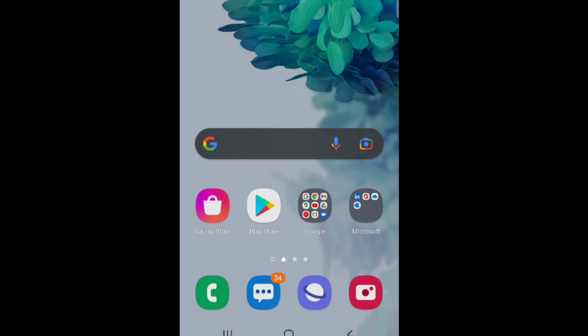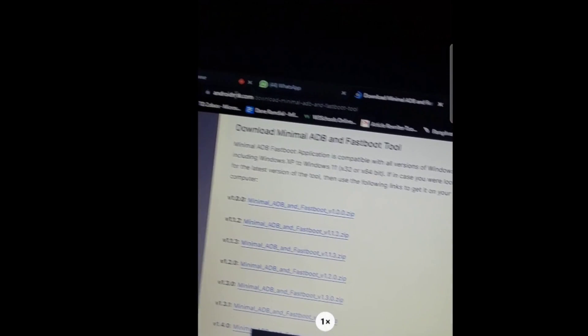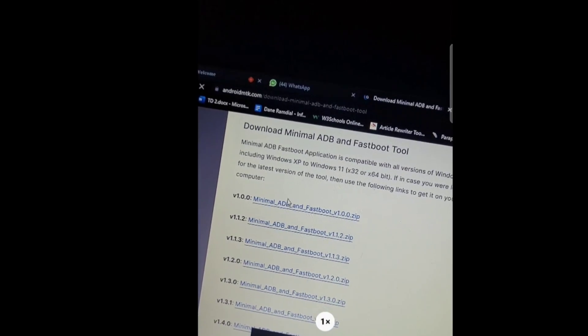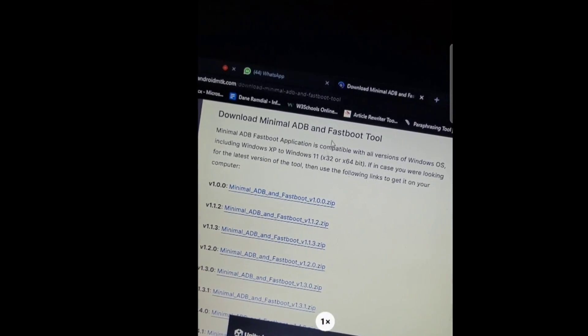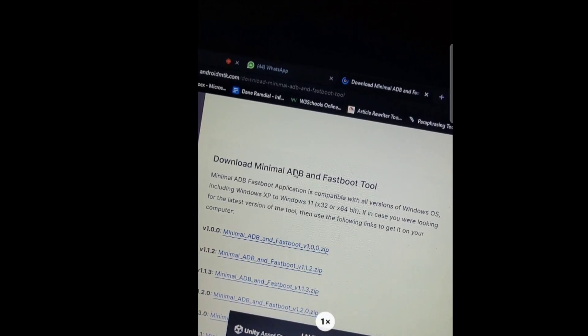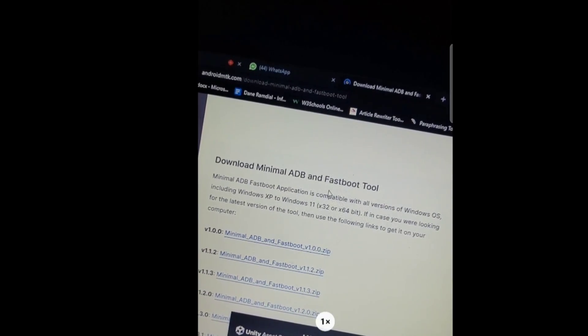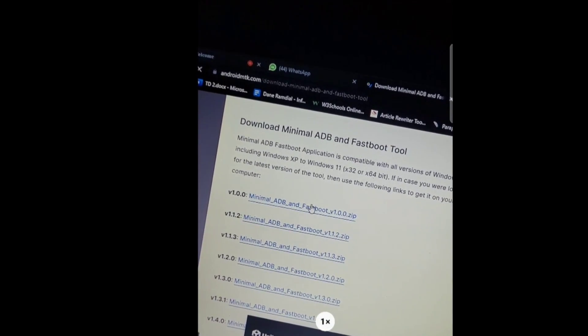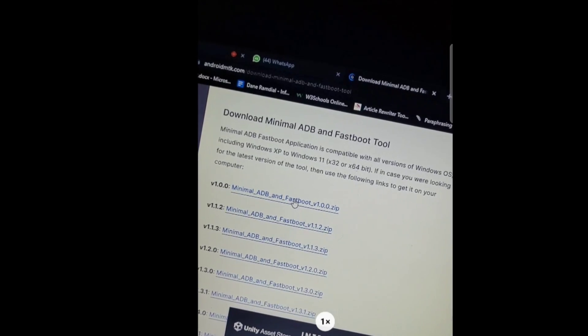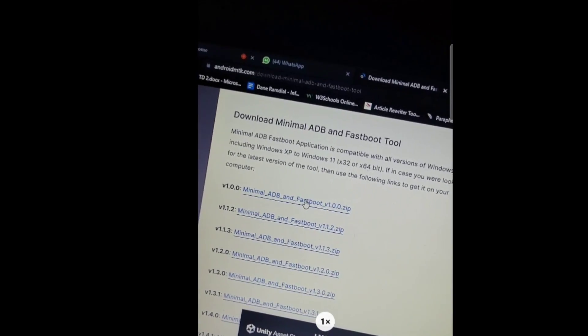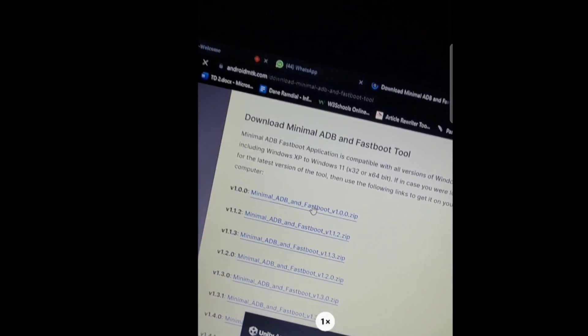And then you go into this website right here. The link for the website will be in the description. You scroll along on the website until you see download minimal ADB and fastboot tool. You're downloading the first one. Right. I'm assuming everybody knows how to download something off Google. If you don't know just Google it.